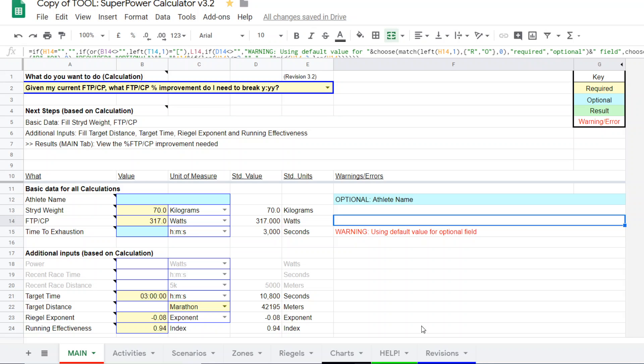If you're working on a 10K, and we'll come back and do an example of that, we might choose a different running effectiveness because it's more specific to that intensity.